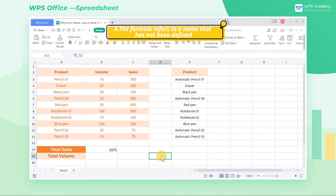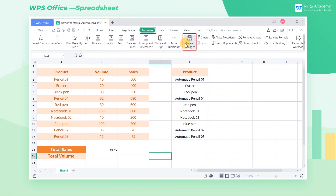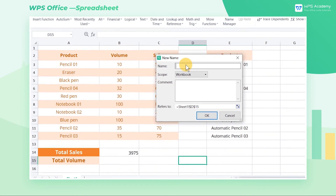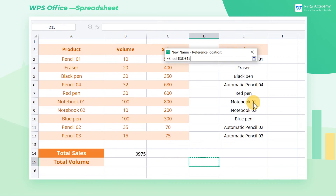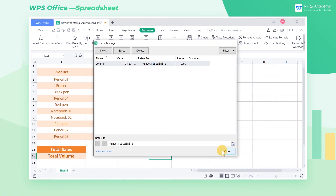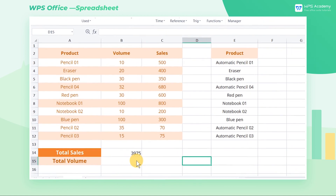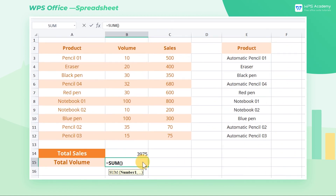Fourth, the formula refers to a name that has not been defined. When using a formula to calculate data, the Name Manager can be used to name a selected area, making subsequent calculations easier. For example, we can name the sales volume of products when we want to calculate the total volume. Click Name Manager in the Formulas tab, click New in the popup dialog, and then name the cell range B3 through B12 as "volume". We can then directly enter the formula =SUM(volume) to get the result.